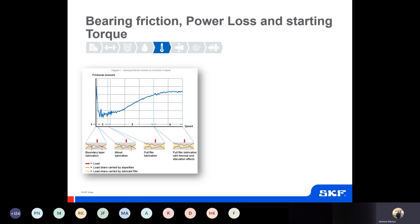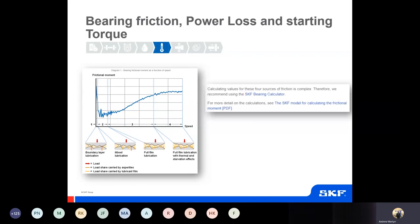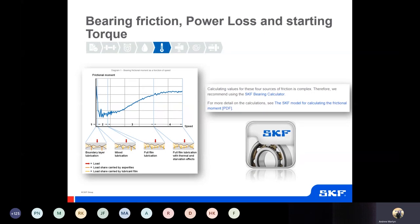Moving on specifically to bearing friction, power loss, and starting torque: this image shows a rough description of the friction within a bearing throughout its operation, showing four distinguishable zones with different lubrication conditions and different friction generated at each, resulting in different temperatures. In order to simplify for ongoing use, we've tried to focus on the main process concept. There is calculated software that can do the basic stuff online, and the full calculations and more complicated friction calculation formula and tables are available online in a separate section for when you want to delve deeper.